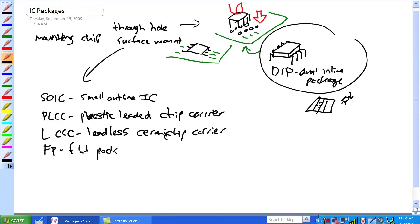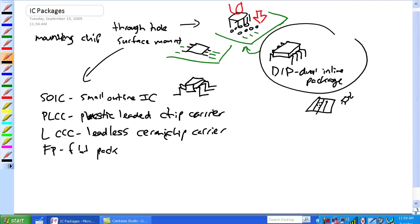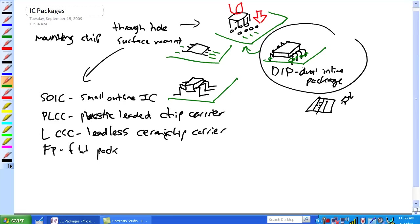Okay, let's start with this one here, the small outline IC, SOIC. Looks very similar to a DIP in the fact that it's a chip, but it's laid out this way. Again, it's surface mount technology, so it sits on the surface, whereas a DIP is going through the holes. It's very similar, SOIC and DIP are very similar, but again this is surface mount technology.